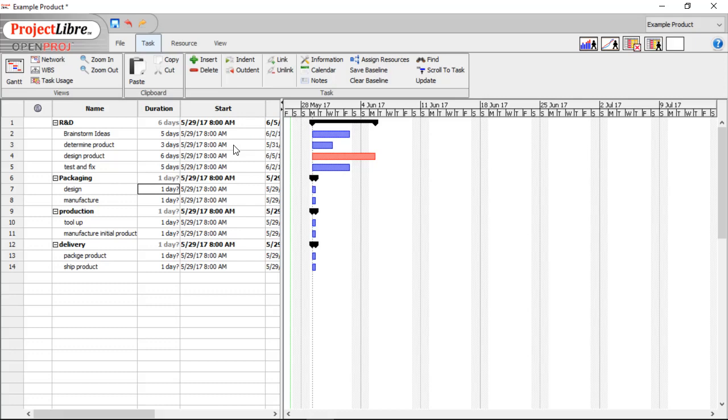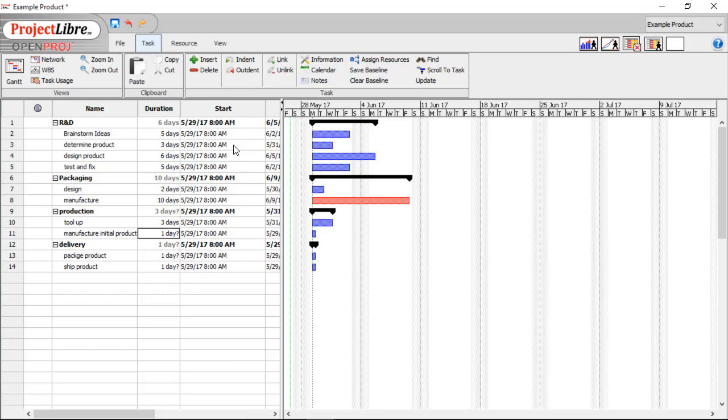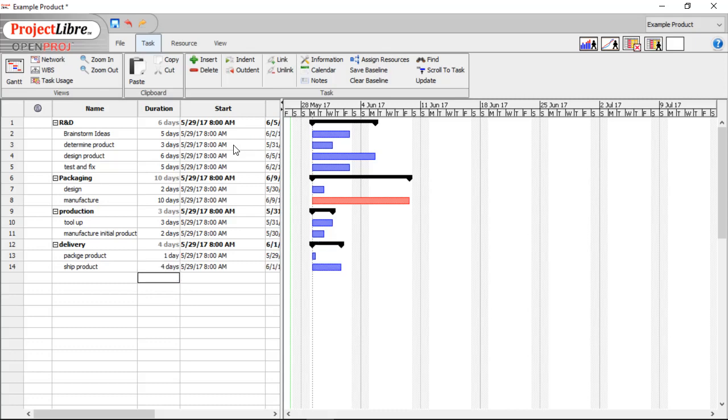So Design Packaging, we have 2 days, and 10 days to manufacture it. Production Tooling Up is going to take us 3 days, and to make our first run is going to be 2 days. Under Delivery, to Package the Product, we're going to take 1 day. And to ship it is going to be 4. Now you include the amount of time it's going to take to actually get to the customer.